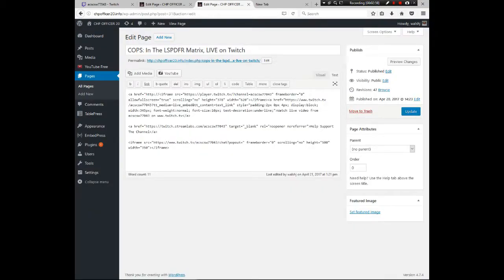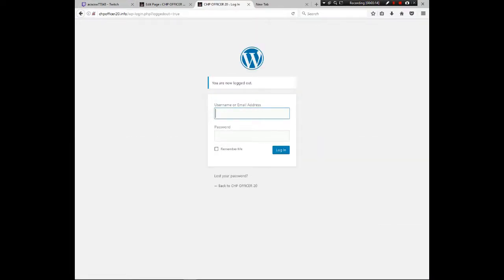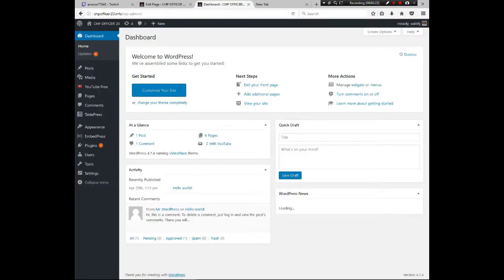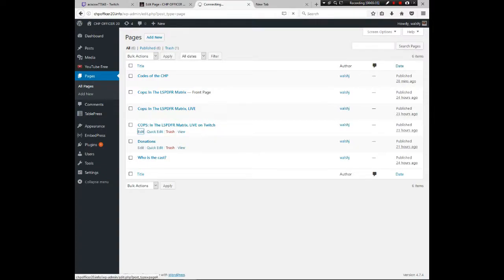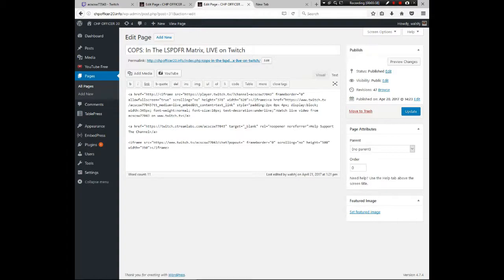To start, go to your website's admin section, type in your credentials, and log in. Now you're in the back office. Go to Pages, then All Pages, and come down to your live Twitch page — whatever you happen to call that page. That's where we'll be making our changes.